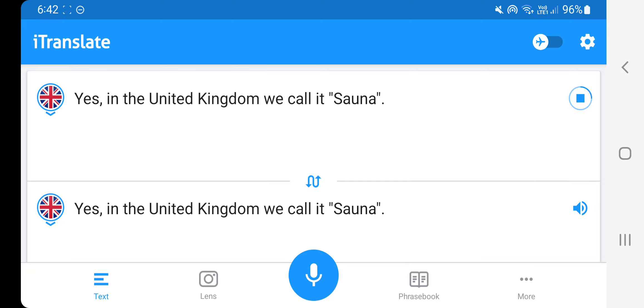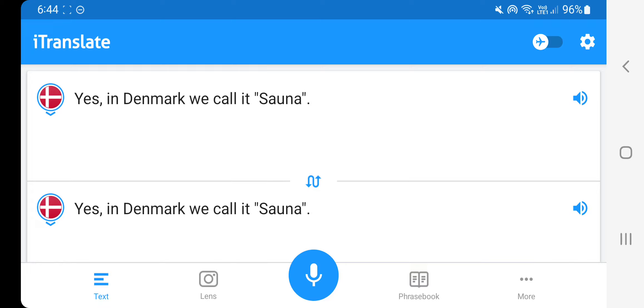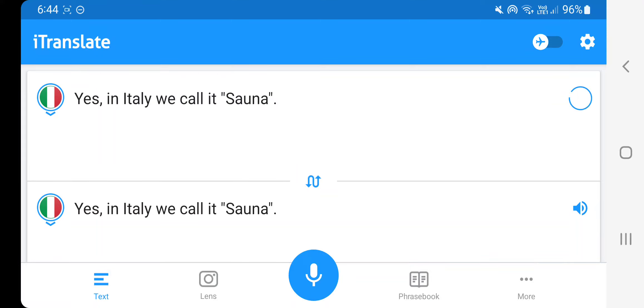Yes, in the United Kingdom we call it sauna. Yes, in Denmark we call it sauna. Yes, in Indonesia we call it sauna.